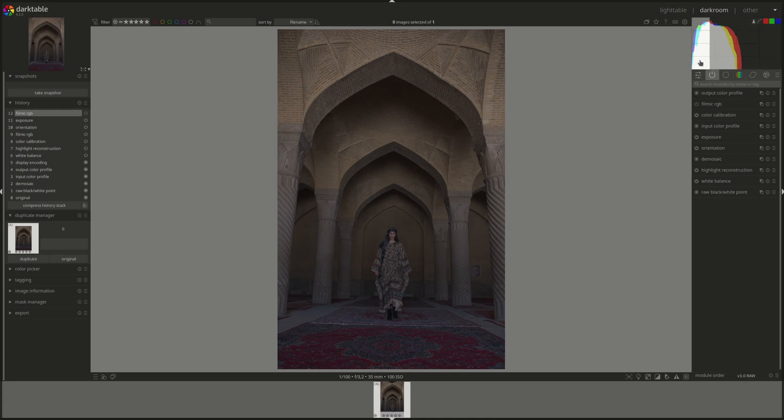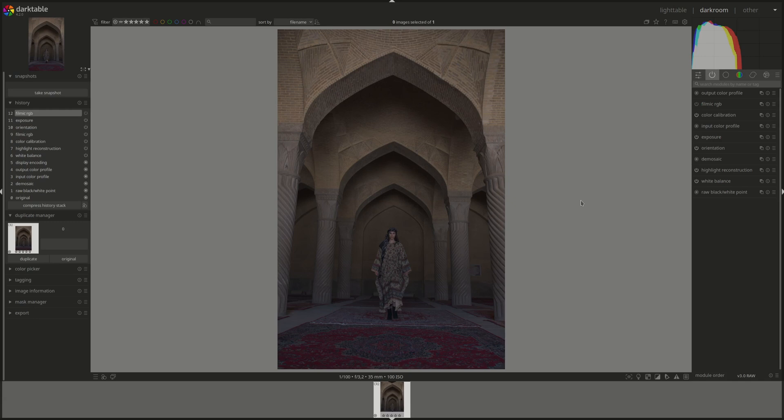Effectively changing the contrast. The user manual specifies that all of the modules before Sigmoid will operate in the scene-referred space and modules after Sigmoid will be in the display-referred space, because the module is used to expand and contract the dynamic range of the scene to fit the dynamic range of the display.